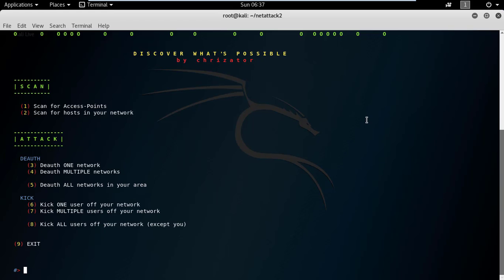You can use all the options and try it by yourself, and this was all I wanted to share about this NetAttack2. If you like this video, subscribe to TechTudes and share these videos with your friends.